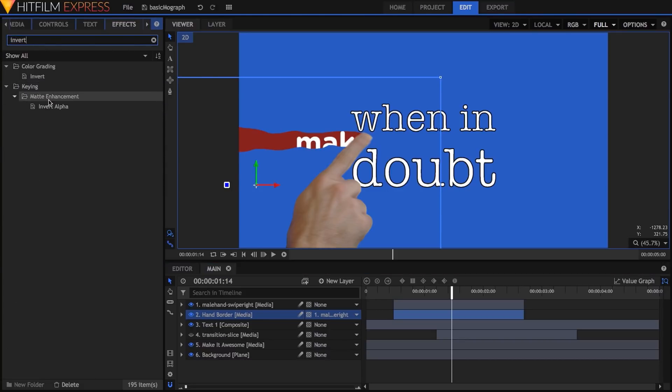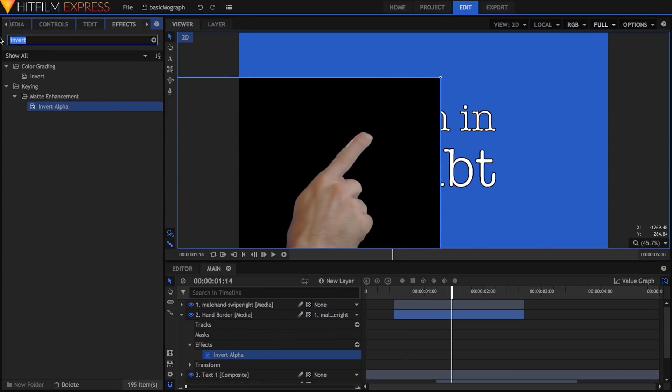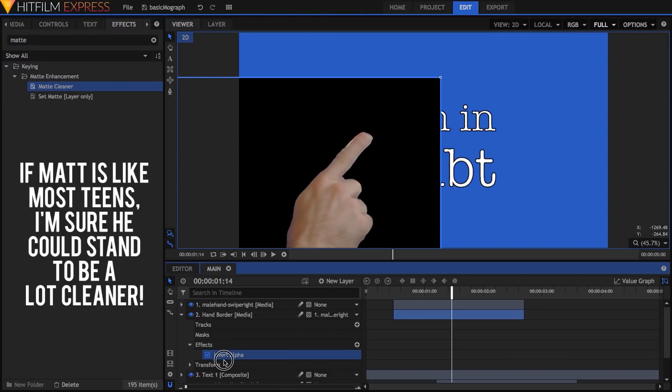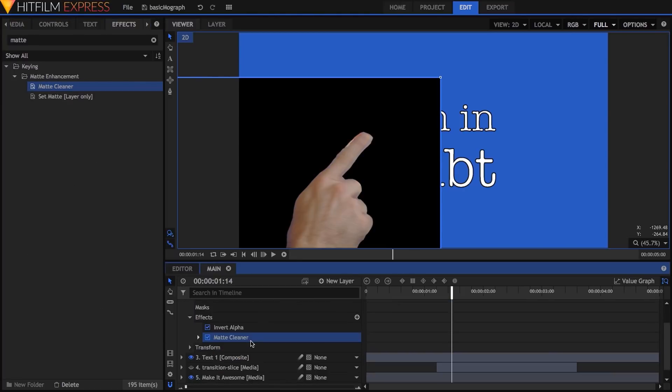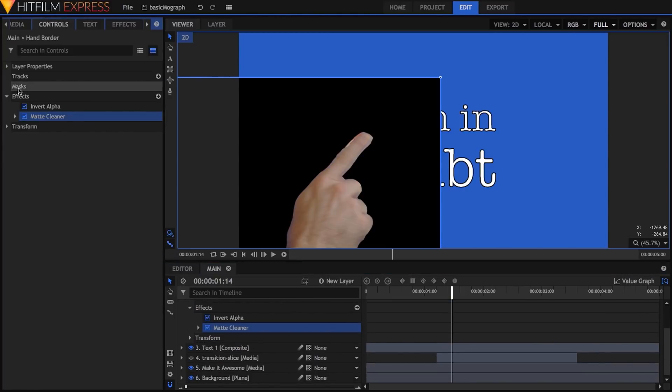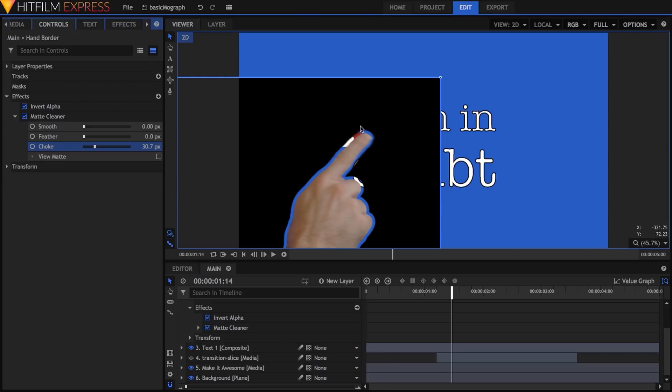On the border layer, I'll drop the invert alpha effect, then the matte cleaner effect. Inside matte cleaner, I'll increase the choke value, which sort of eats away at the contour of the alpha channel, effectively leaving a gap around the hand. A value of around 30 feels pretty good.